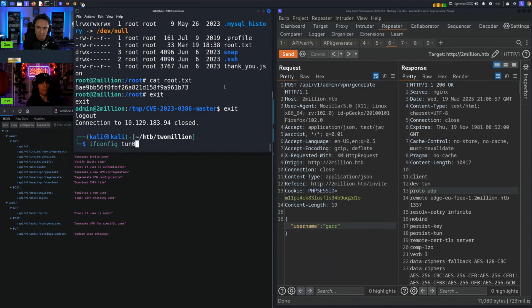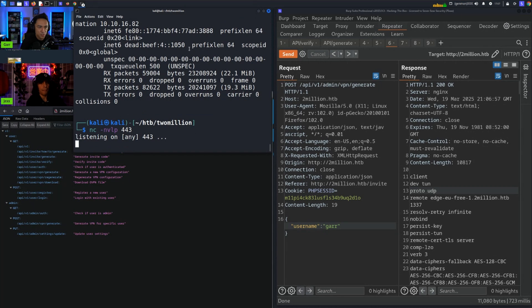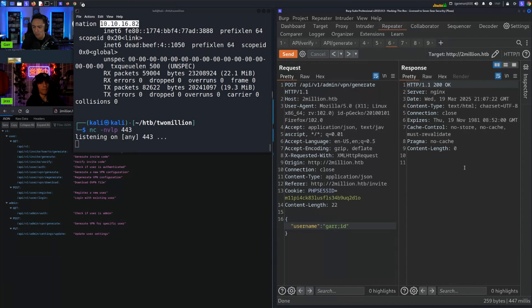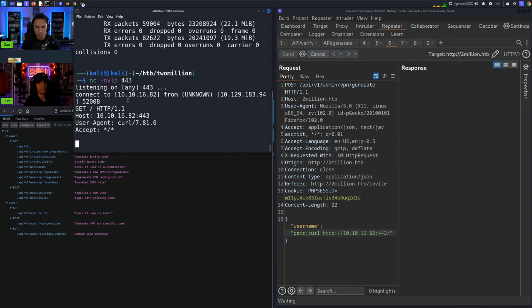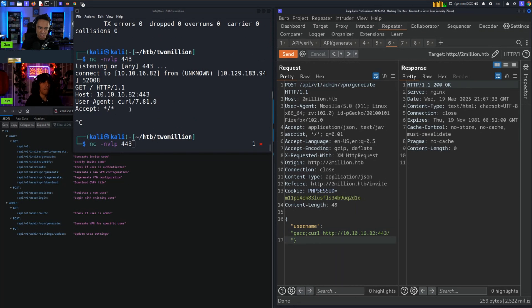What we ended up doing is we tried to confirm command injection through out-of-band interaction. We did semicolon ID and semicolon ID didn't return any standard out of the command, so we went ahead and tried curl on port 443 to see if that works and boom, we got curl. So we confirmed command injection.